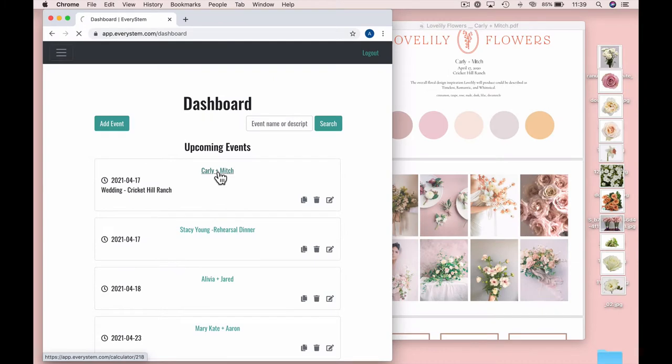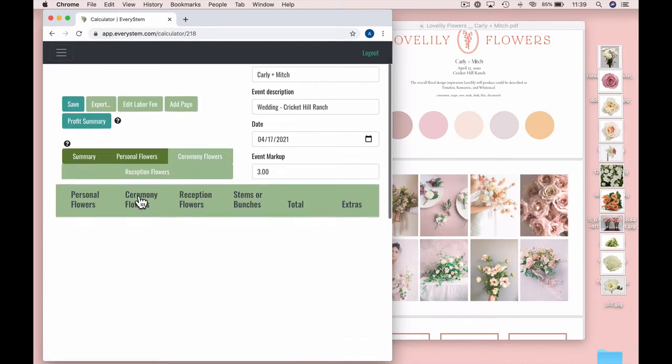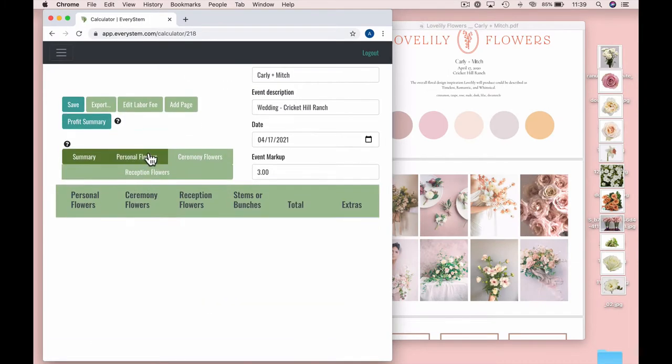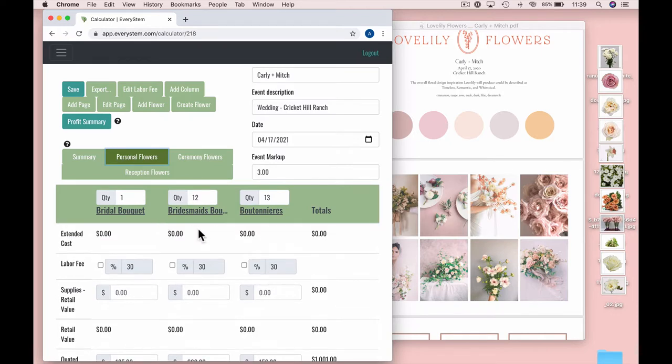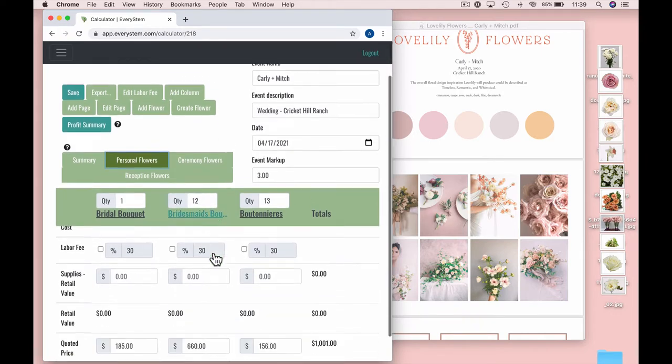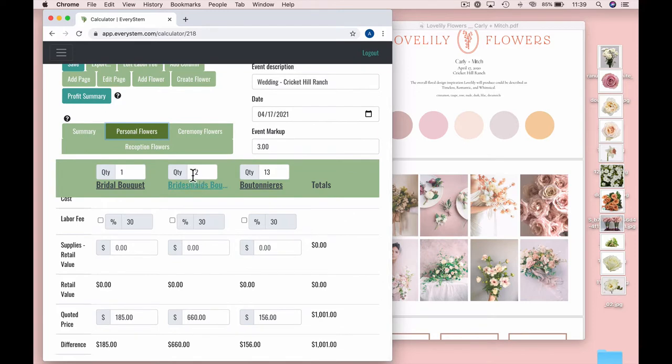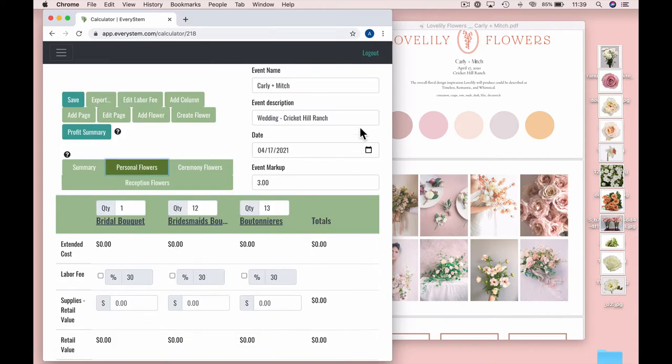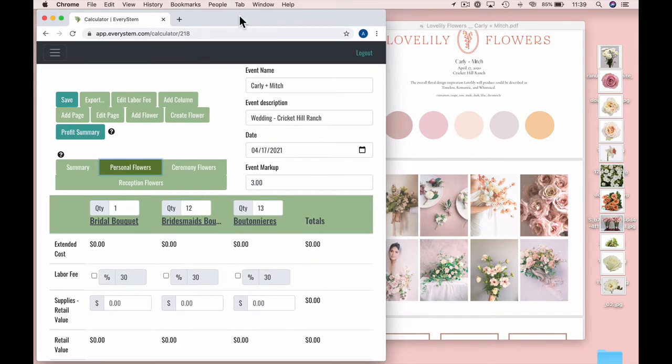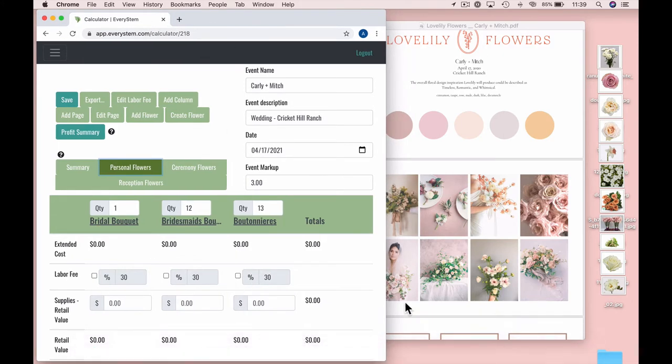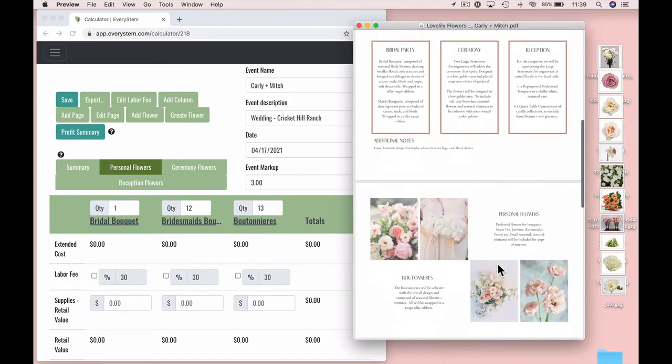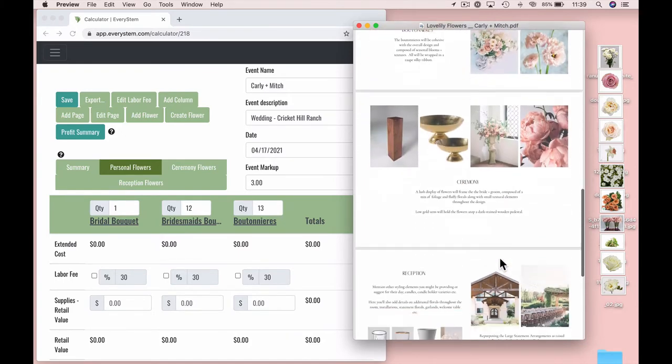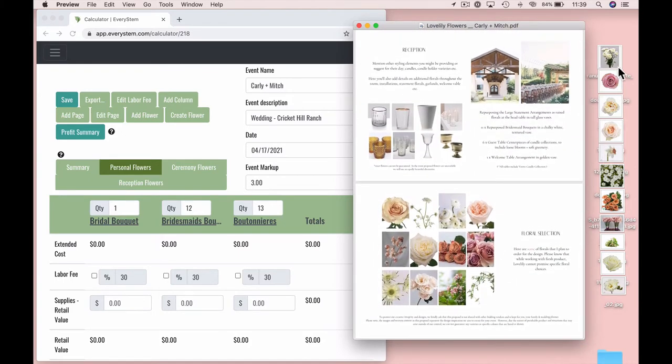Alright, you guys, so I am going to show you how I put together my formulas here on EveryStem. So today, I figured it'd be good to do a bridesmaid bouquet. This particular wedding is a big one. We have 12, a whopping 12. Isn't that the best? Here we go. So I have, I'm just going to show you how I typically do it. I have on my screen EveryStem pulled up here. Over here, I have my vision board for the event that I put together, and then I also pulled pictures of the flowers that I'm planning on ordering.